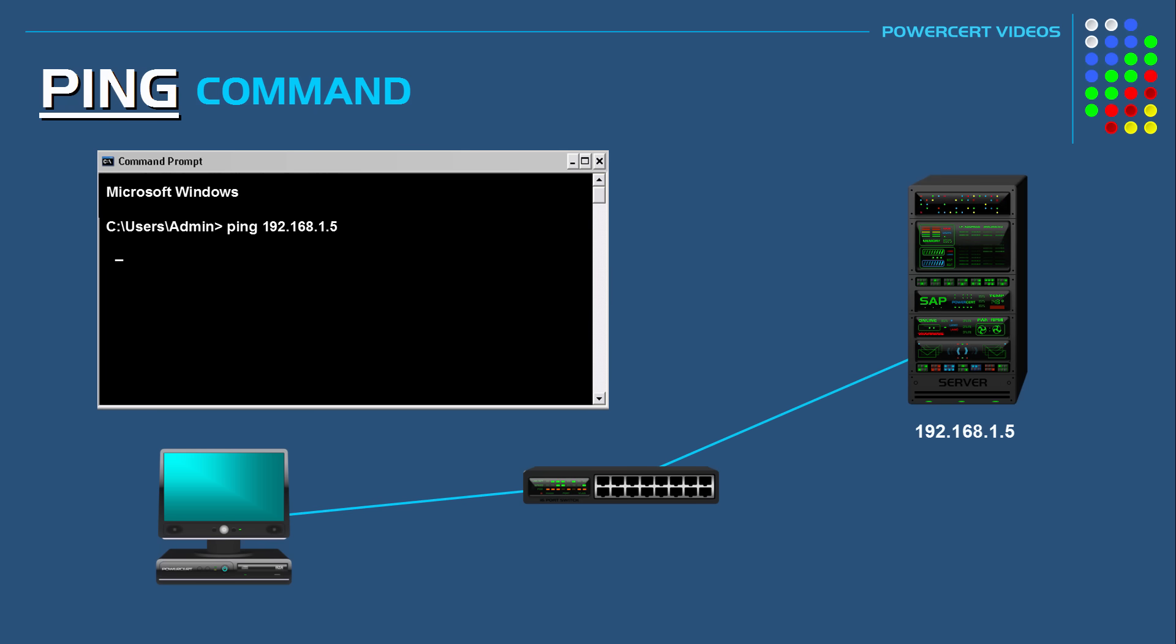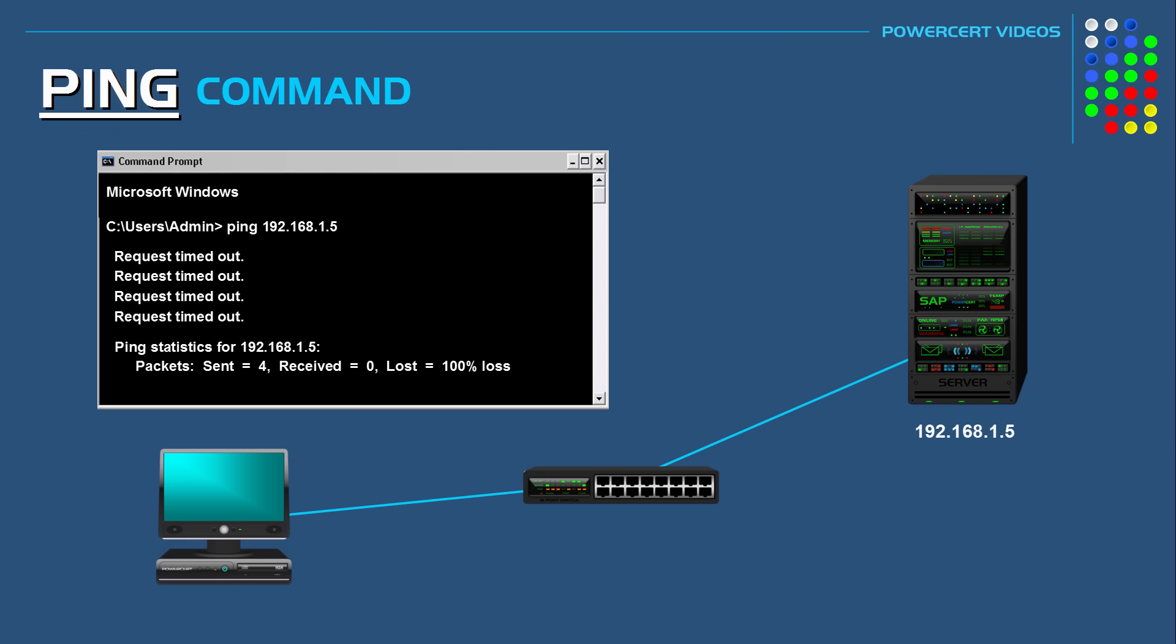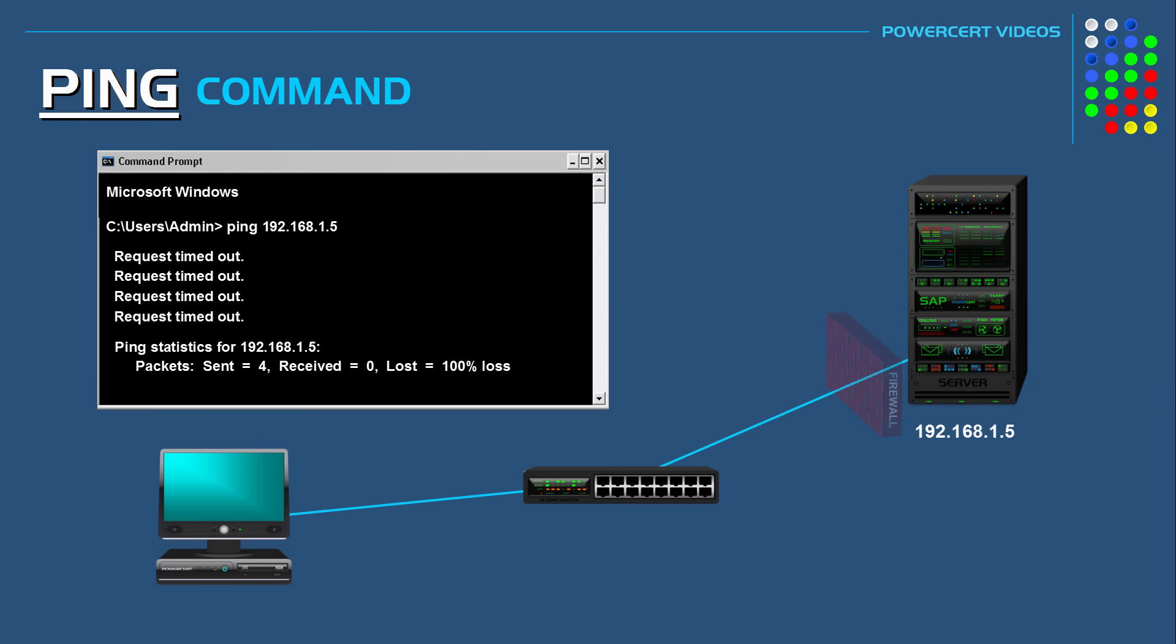So for example when we ping the server and if we got a message back that says request timed out then that could mean that the server is powered down. Or it could also mean that the server is up and running but it's using a firewall that's blocking all ping requests.